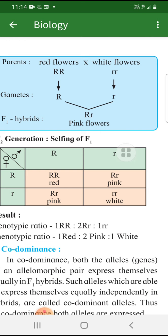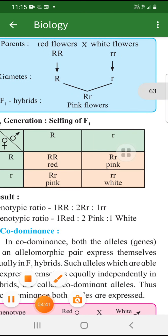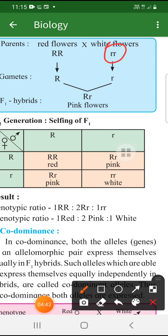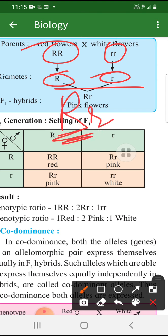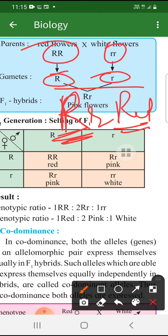Instead of giving us red color or white color - agar donon rr hote toh woh white hi dete. Yeh Mendel ne bola tha, yeh thik hai. Donon capital R aaye toh red diya. But jab mixing ho gayi, humne Law of Dominance padha tha - the one which is expressing itself in the F1 generation when they are together, capital R and small r. Toh obviously capital R ke characteristics aane chahiye the, matlab flower lal hona chahiye tha according to Mendel. But here, the characteristics were not dominant - it was showing mixed characteristics. Toh yeh hamara genotypic ratio change ho gaya.